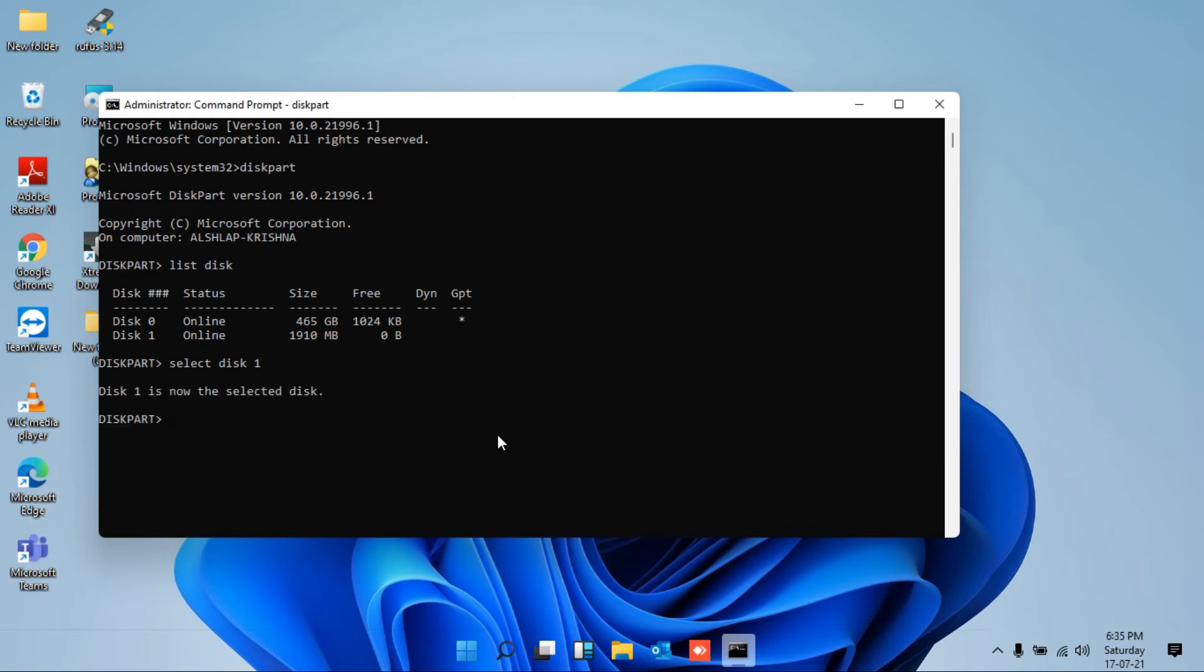The fourth command you have to type to remove the write protection from the USB drive is: attributes space disk space clear space read only.